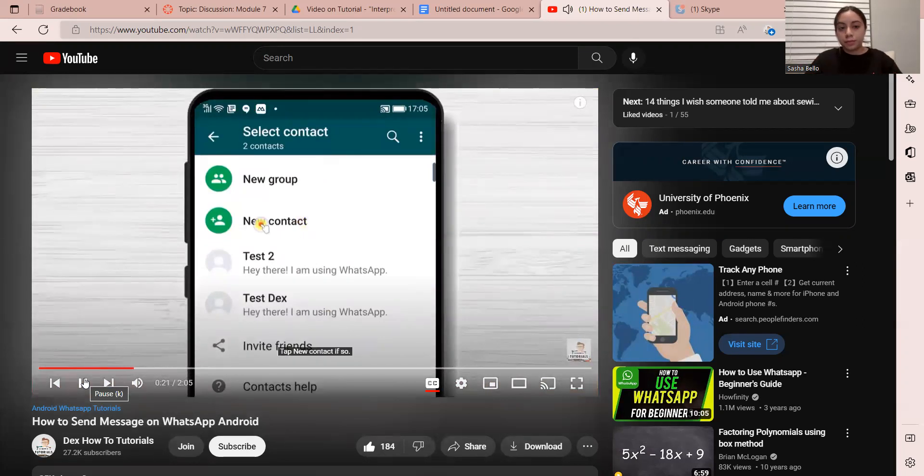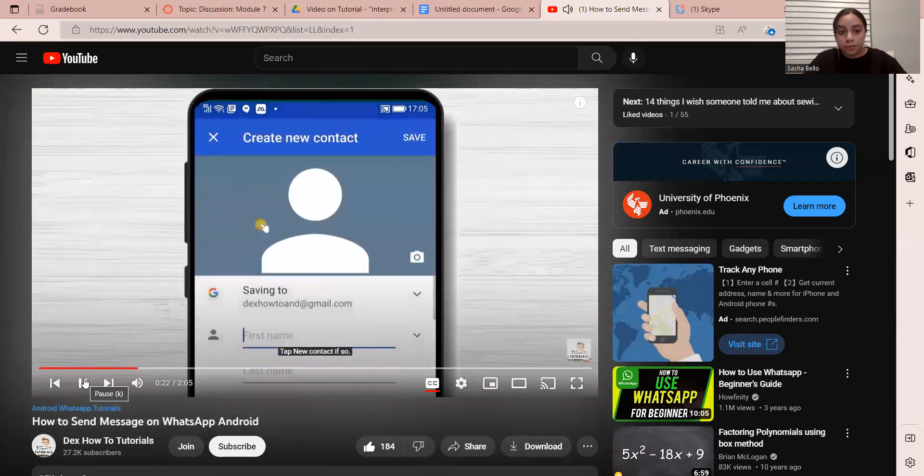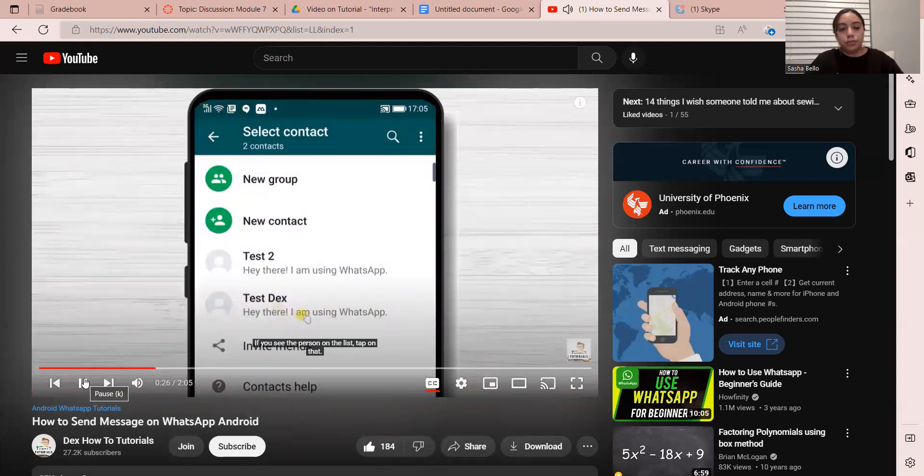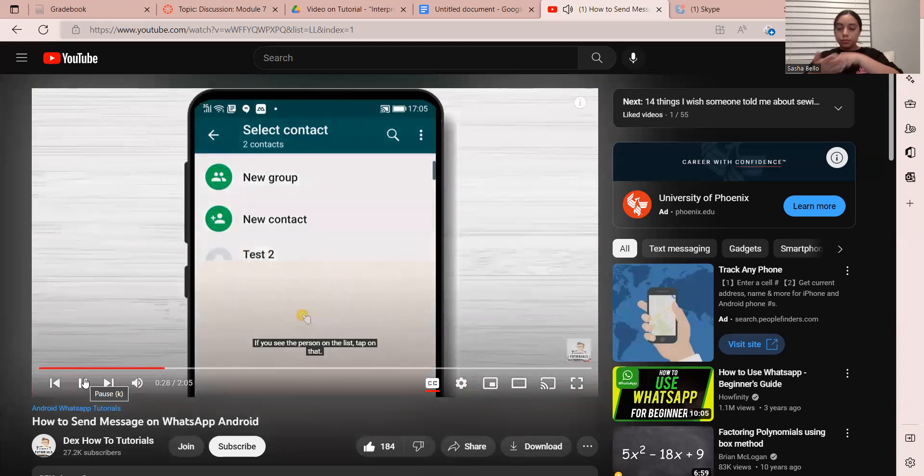Tap new contact. If you see the person on the list, tap on that.